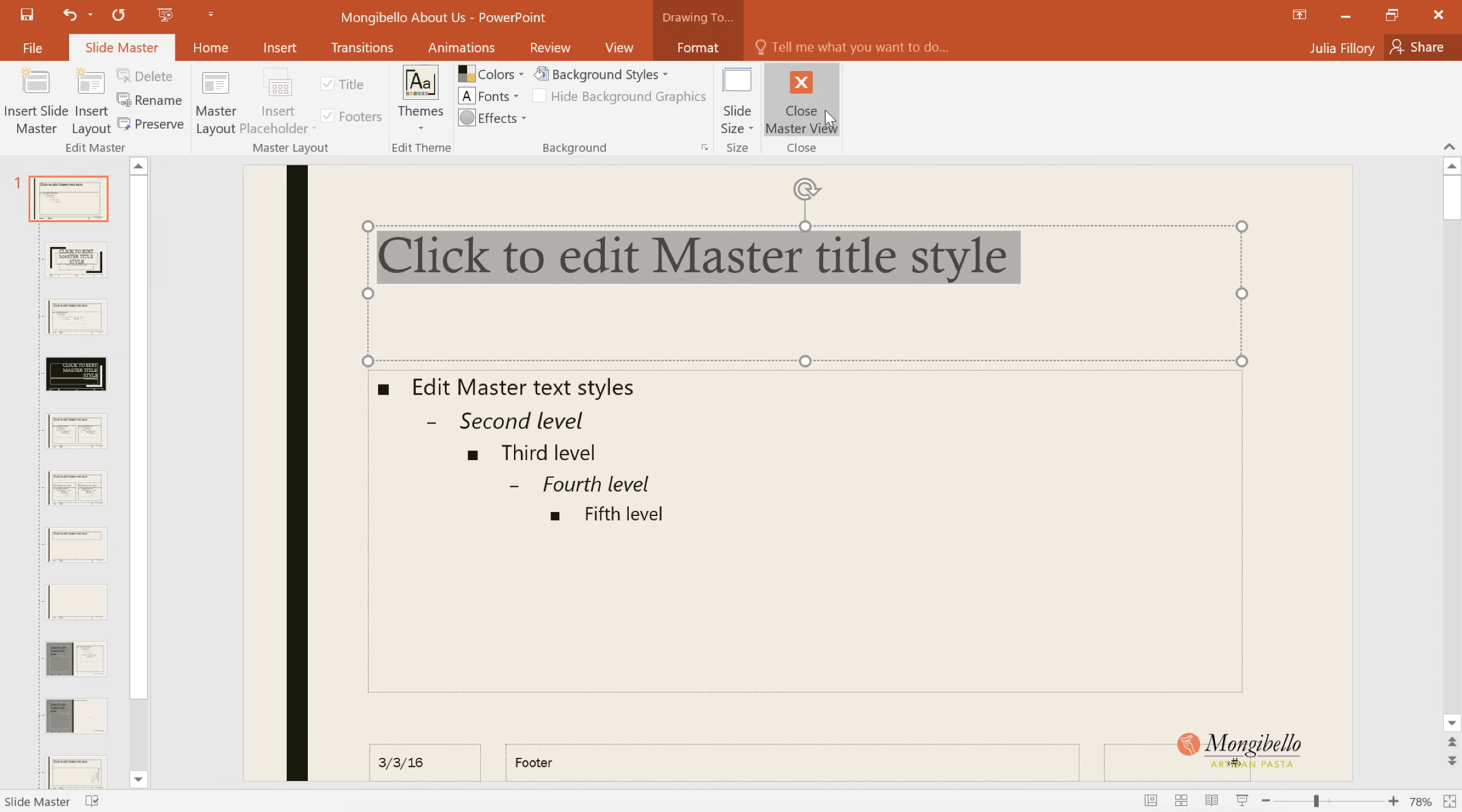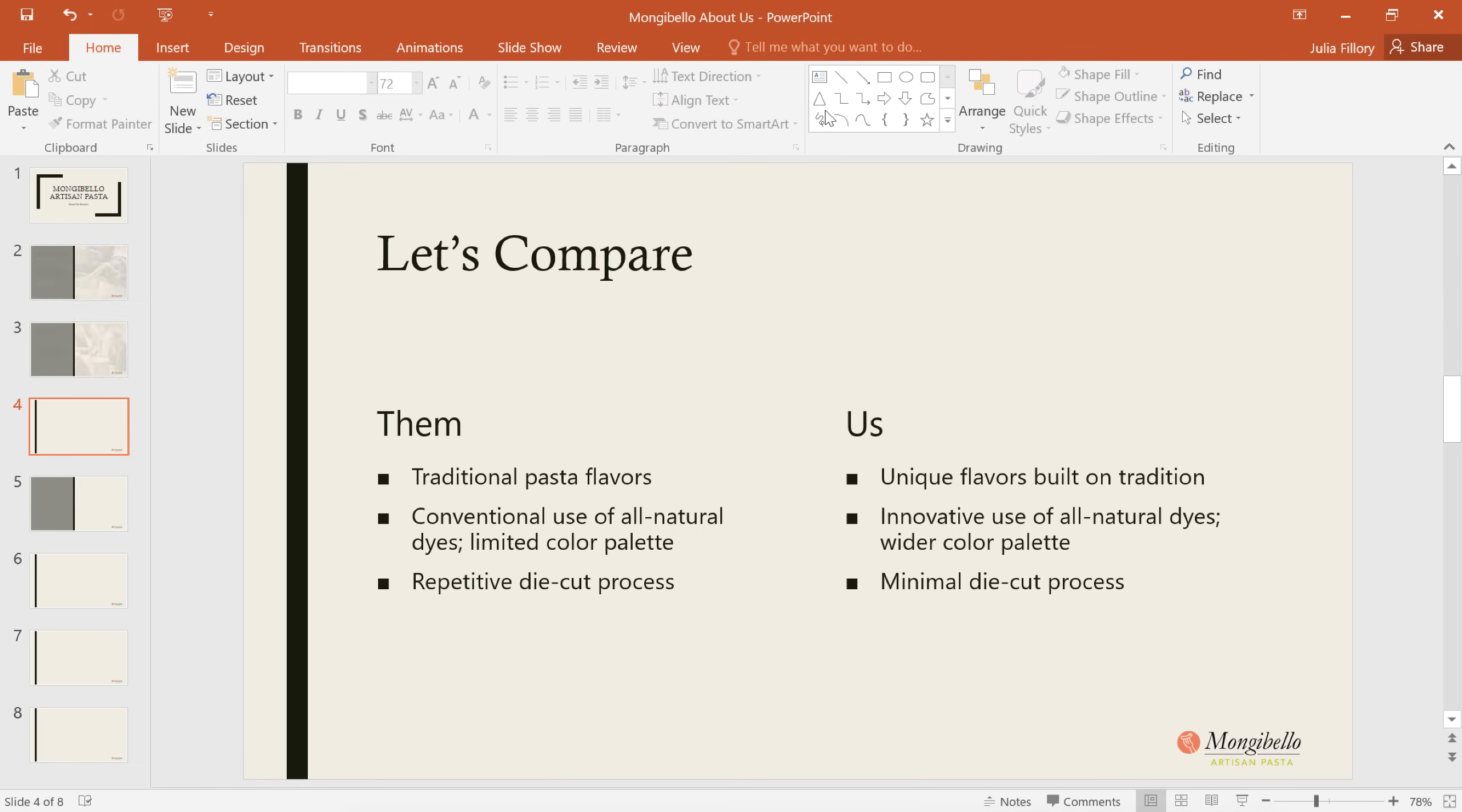Let's go ahead and close Slide Master View, so we can see the changes in the actual presentation. Well it sort of worked, but it looks like we might have a problem.